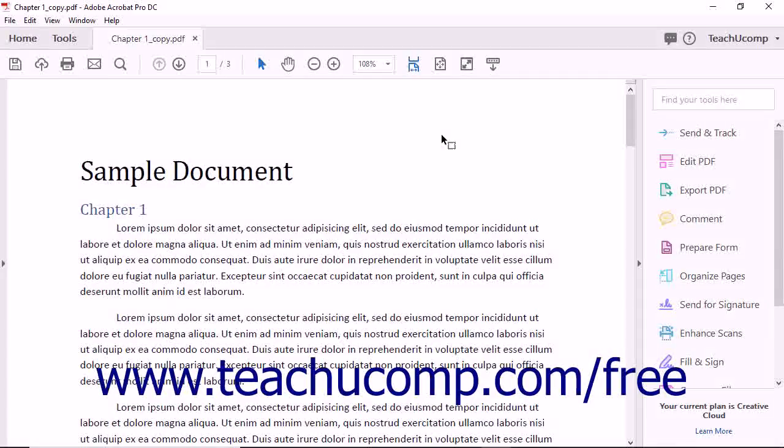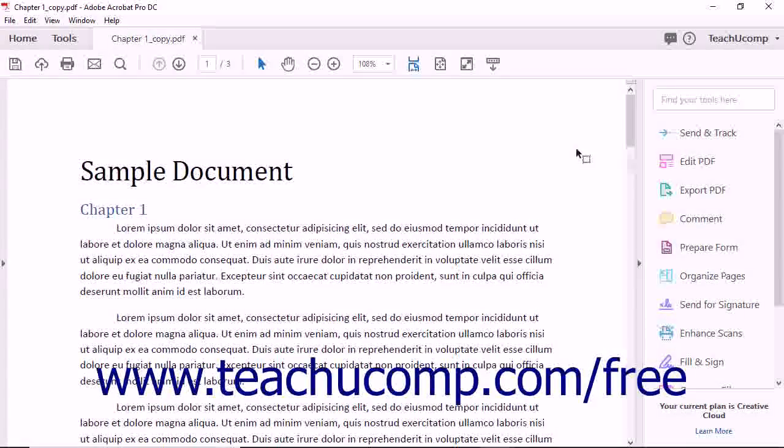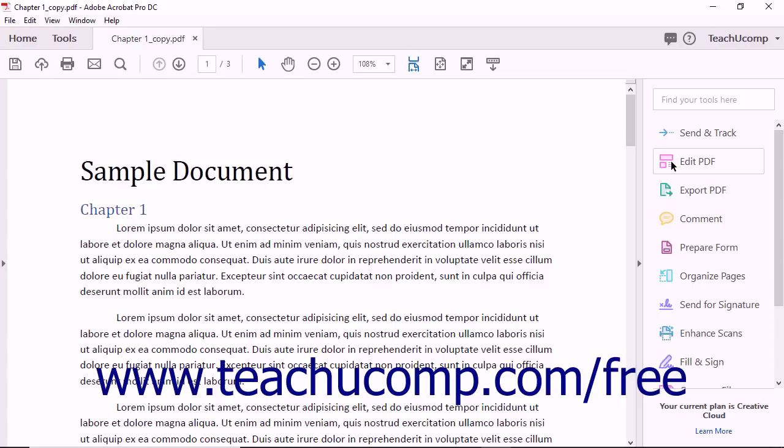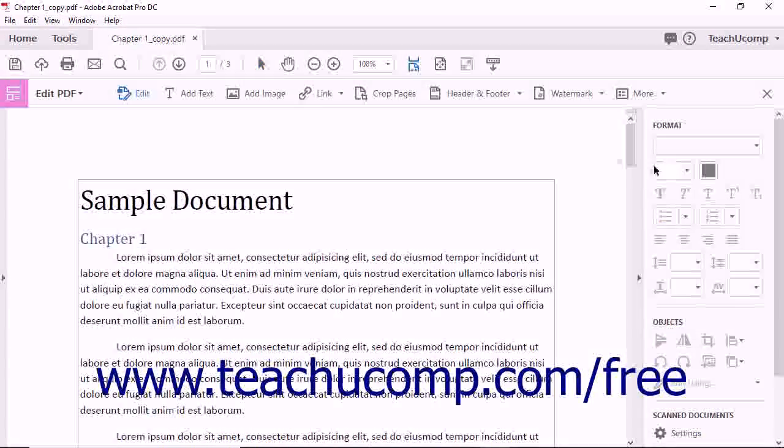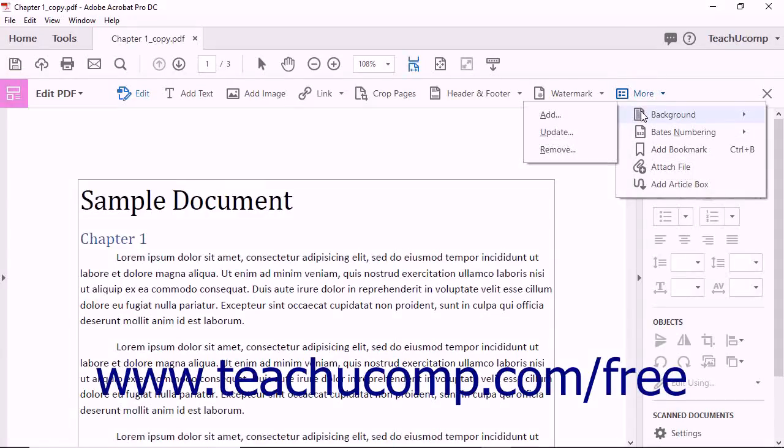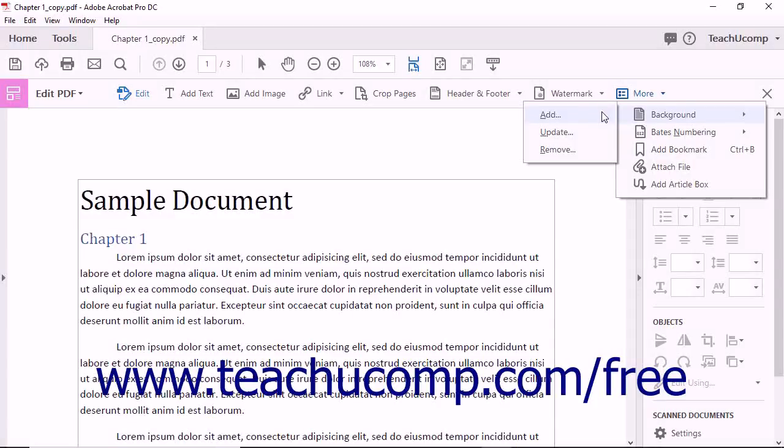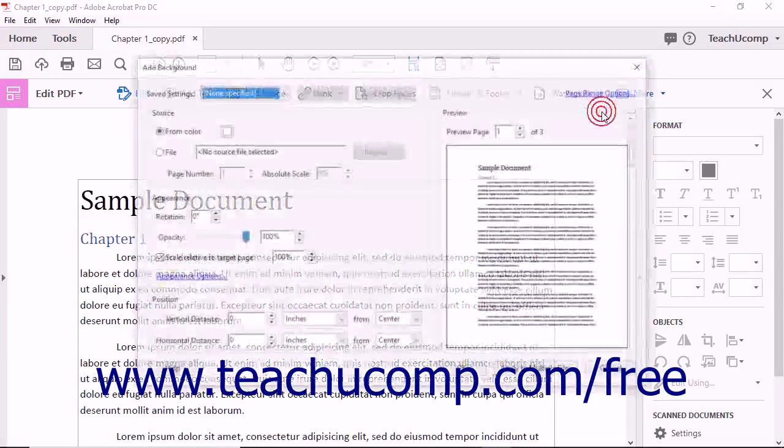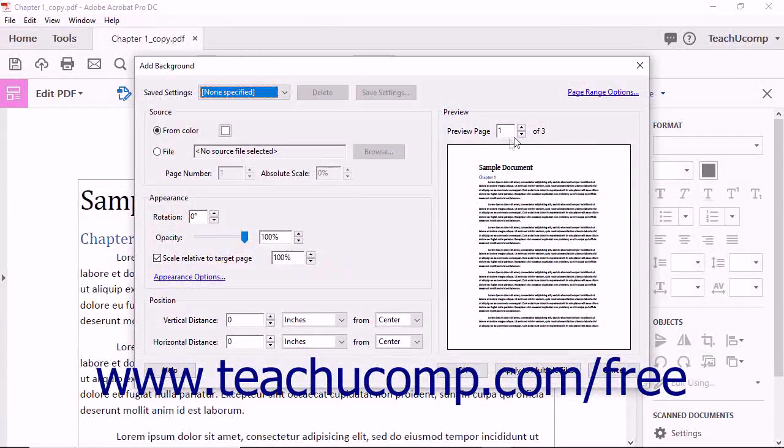To add a background to a PDF, choose the Edit PDF tool from the Tools Center or Tools panel. Next, click the More button found in the Edit PDF toolbar, and then choose the Background command from the drop-down menu. Select Add from the submenu that appears. The Add Background dialog box then opens.